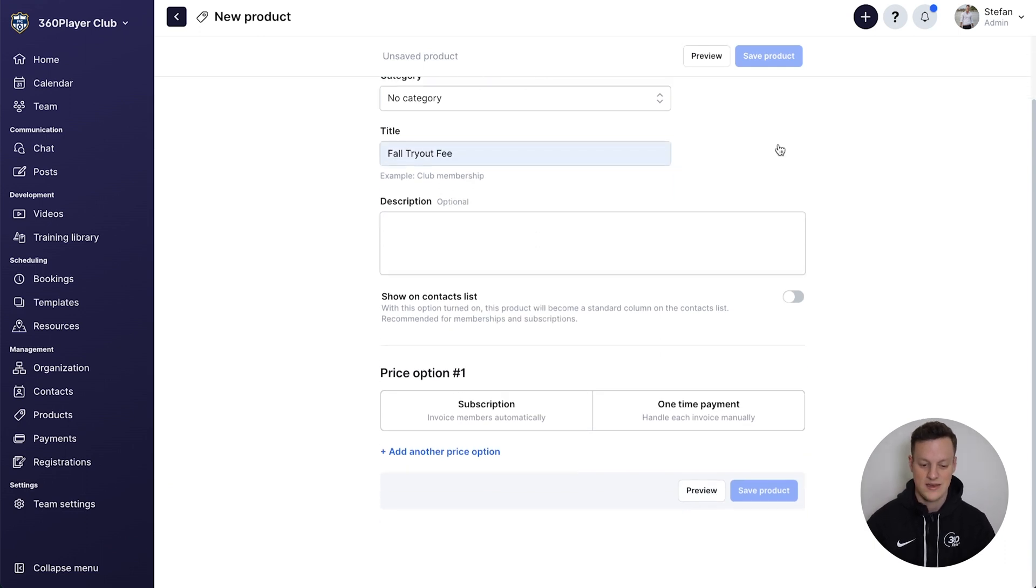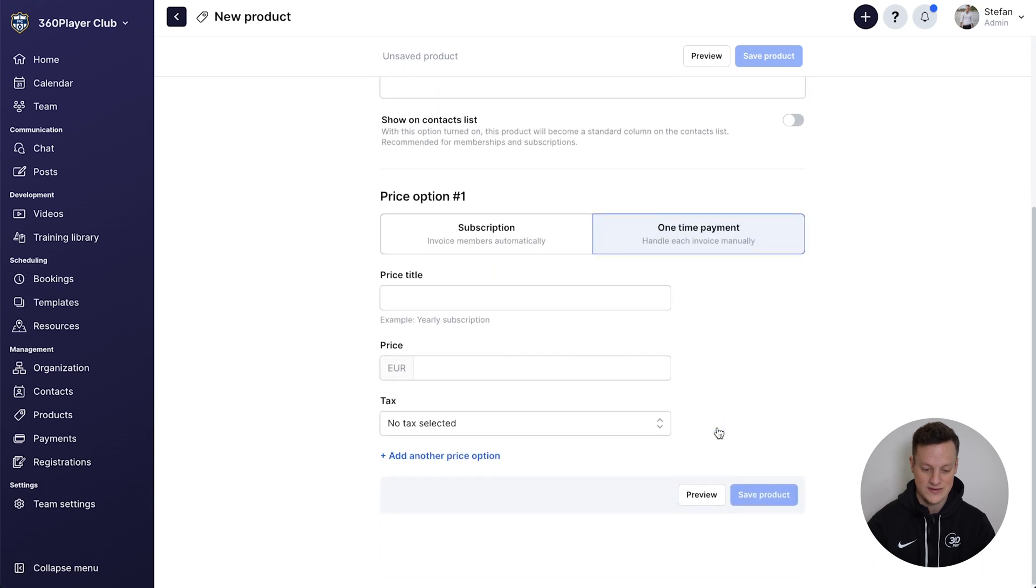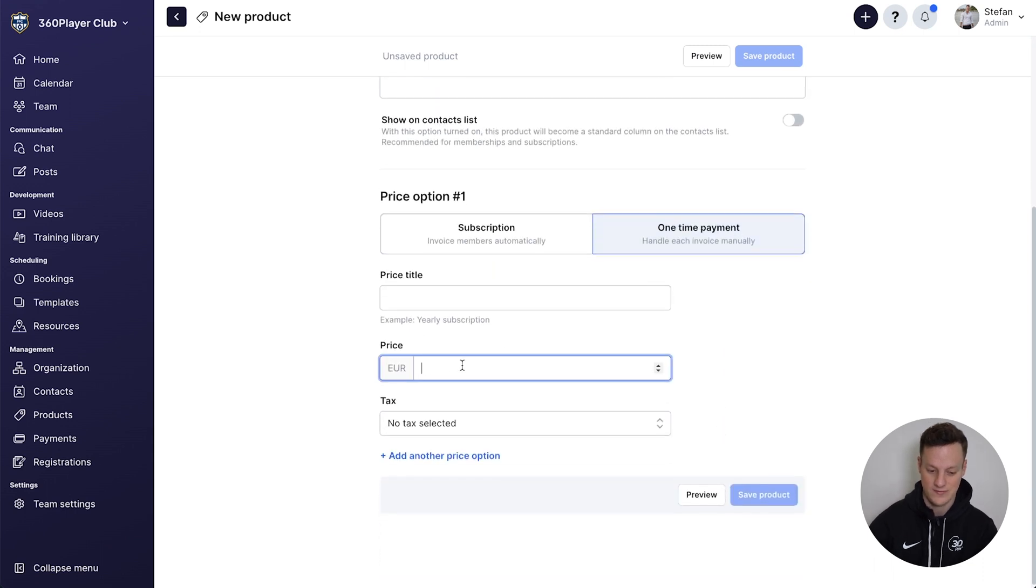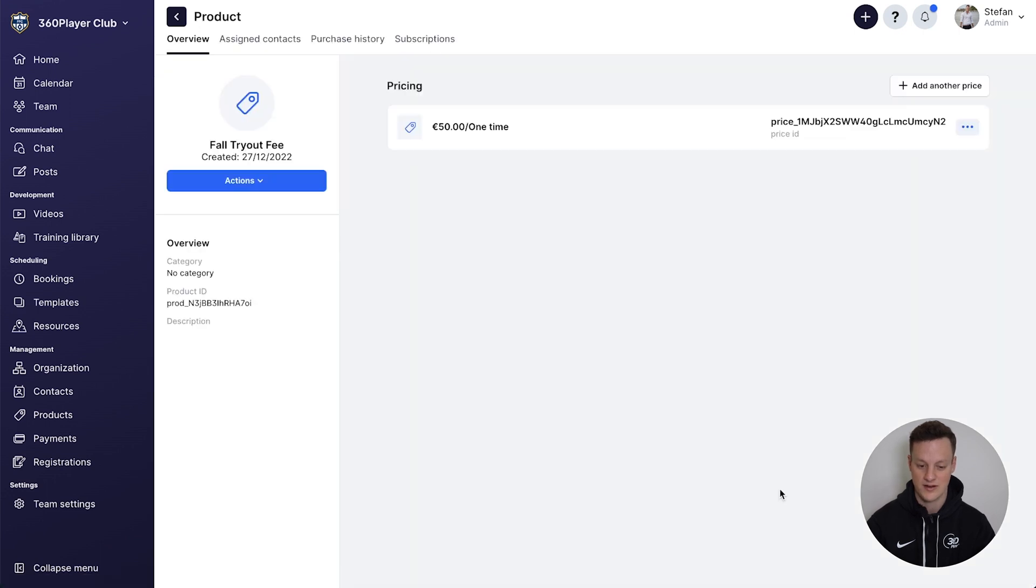Let's make this a one-time payment of, say, for example, 50 euros. We can add the tax if we want to, but we will have our product saved.